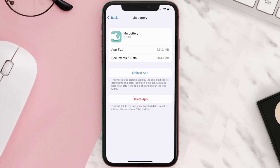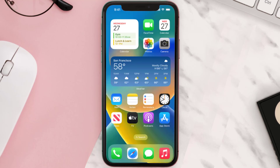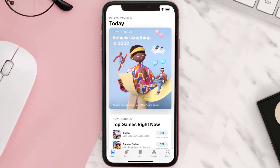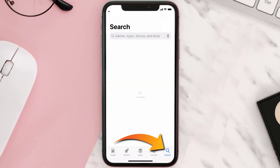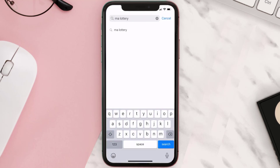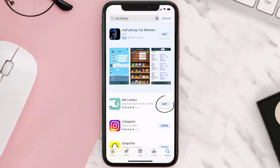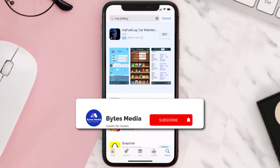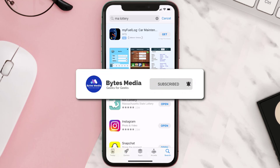If it doesn't, you need to completely reinstall the app. Follow the on-screen instructions to navigate to the app page, then tap on Delete App to uninstall it from your device. Once uninstalled, open the App Store, search for the Massachusetts Lottery app in the search bar, and tap the Get button to install it back on your device.